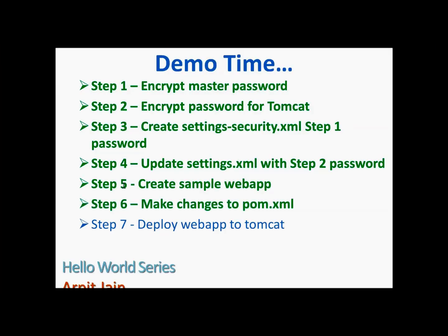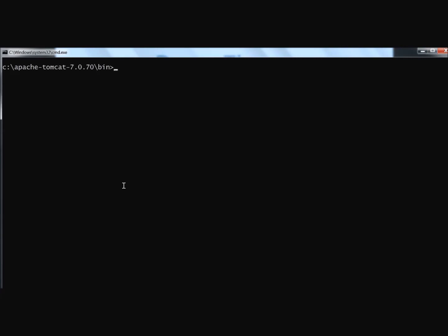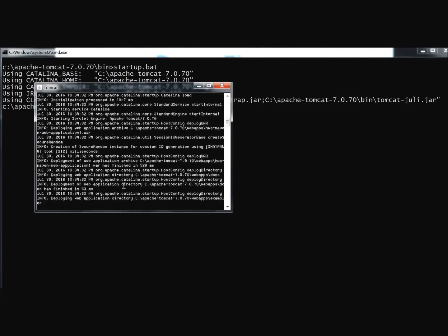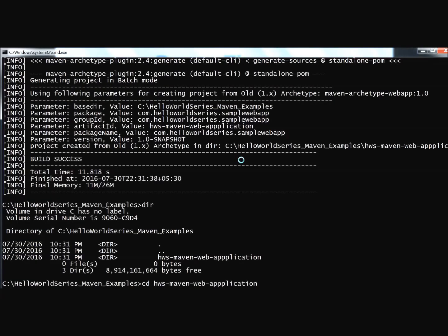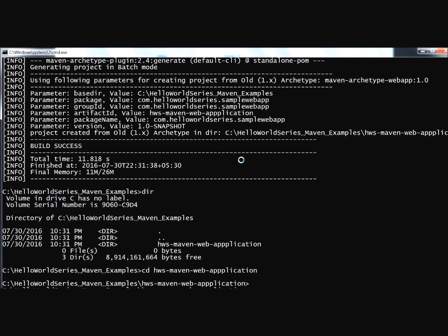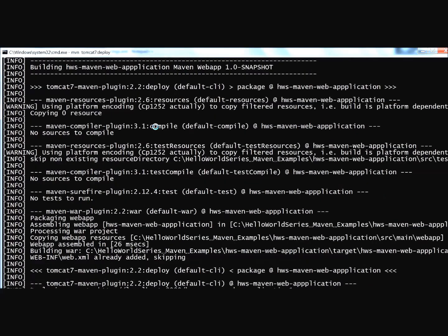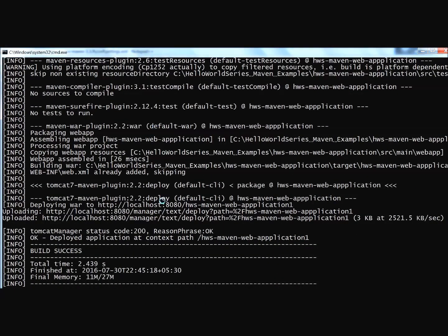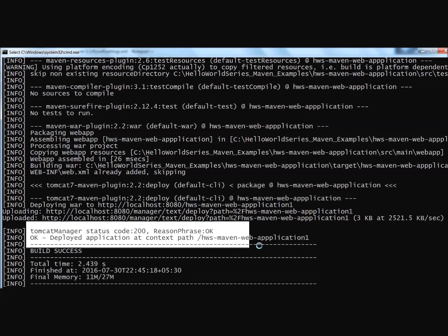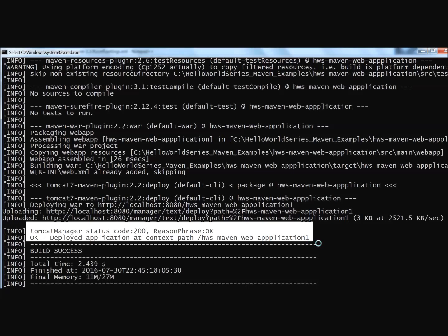Step 6 is complete. We start Tomcat from its bin directory and run the Maven deploy command from our sample web application directory. The deployment completes successfully — the web application has been deployed to Tomcat using the encrypted password configuration.